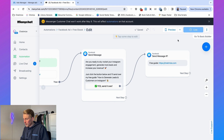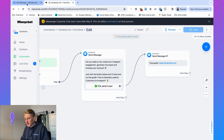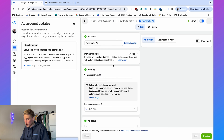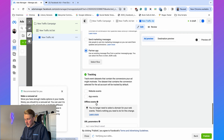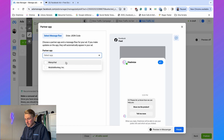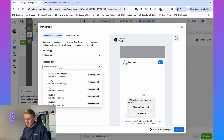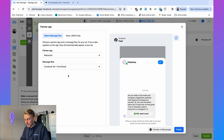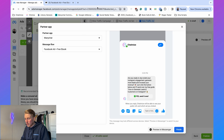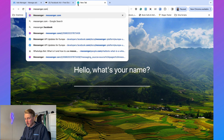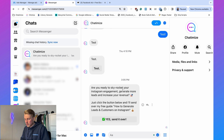Once you've created your complete flow and clicked set live, go back to Facebook Ads Manager and refresh the page. Scroll down to message template, select 'partner app,' then click 'select flow,' choose ManyChat, and select your message flow — in our case 'Facebook ads free ebook.' You'll see a preview, but I recommend clicking 'preview in messenger' to verify it in the actual Messenger app.